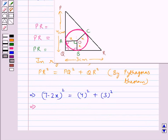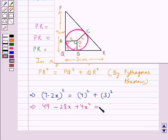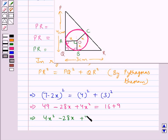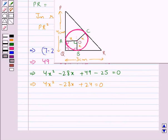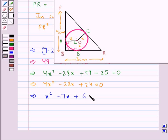Expanding, this gives 49 minus 28x plus 4x squared equals 16 plus 9, that is 25. So we get 4x squared minus 28x plus 49 minus 25 equals 0, which gives 4x squared minus 28x plus 24 equals 0. Dividing through, this further simplifies to x squared minus 7x plus 6 equals 0.